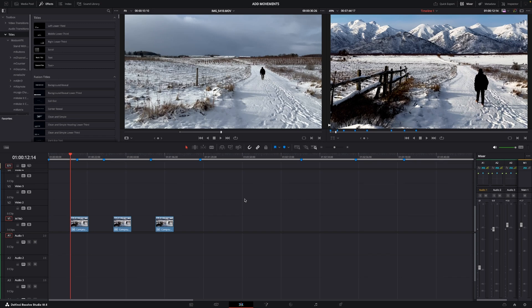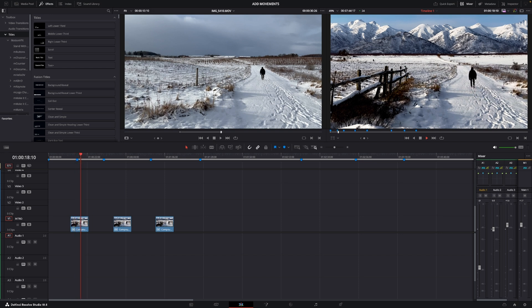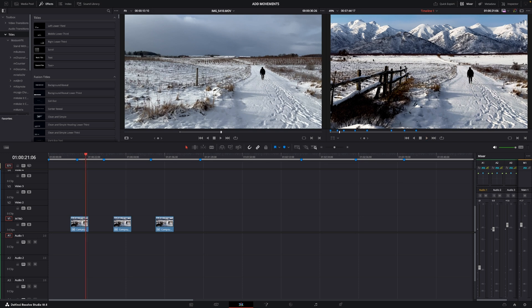Okay so here we are in DaVinci Resolve and I'm going to show you these movements you can do with a locked off shot as we have right here. It is just someone walking towards the hills and we can make this look a little better by adding in movements.